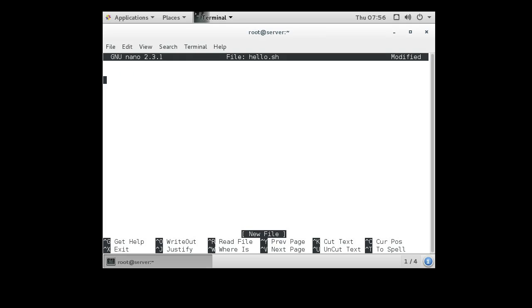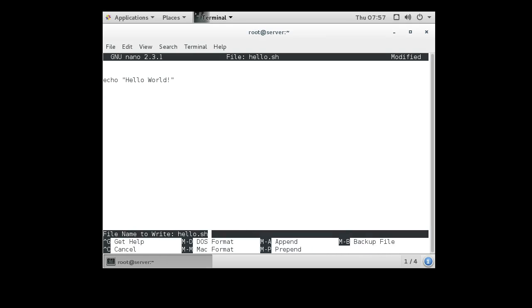I can just print my script directly in here and just list the commands. This command right here, echo hello world, is all I need in order to print out hello world on the screen. I can exit out.